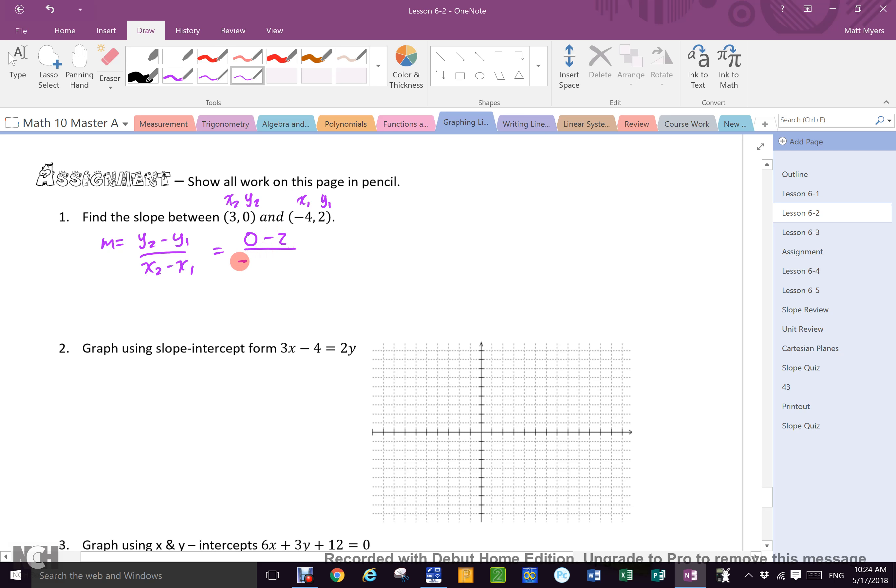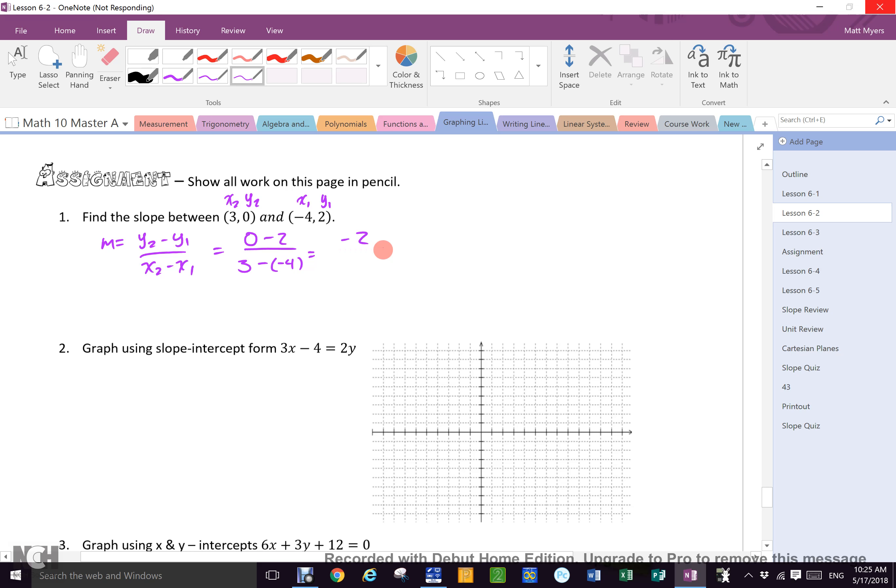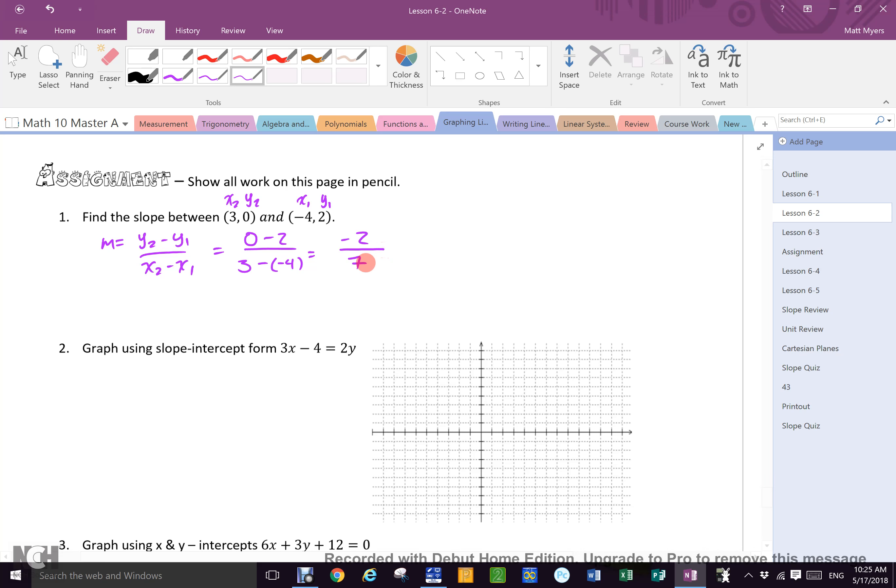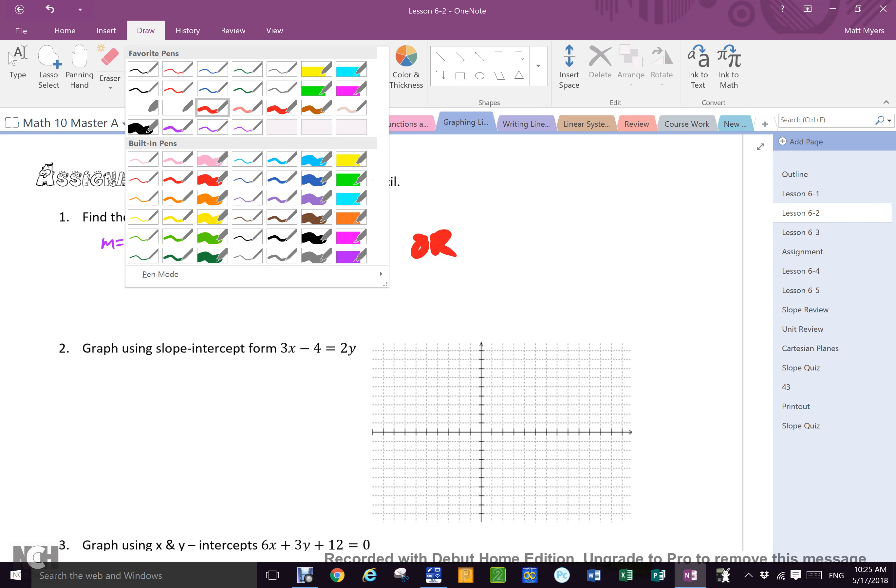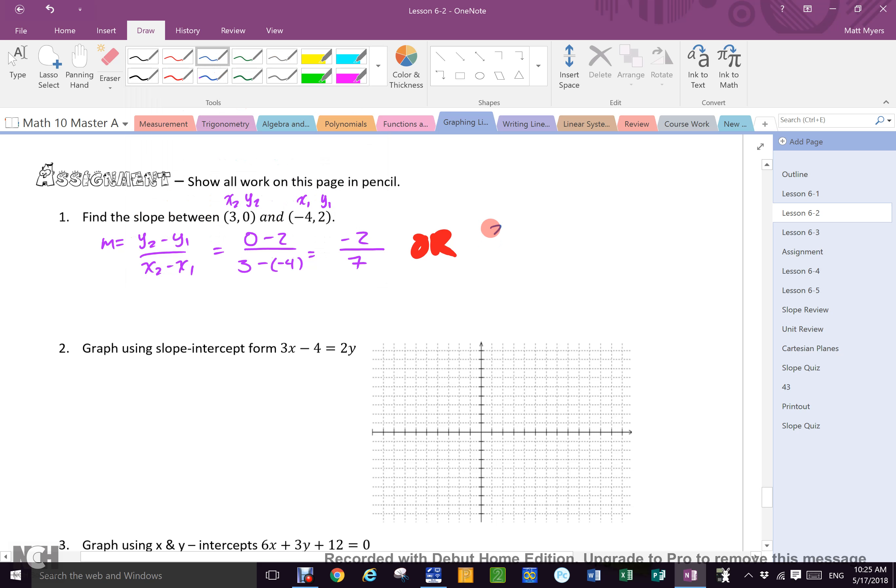So it is 0 minus 2 over 3 minus negative 4, which is negative 2 over 7. Doesn't matter which way you did the question. If you filled it in right, you're gonna end up with either negative 2 over 7 or 2 over negative 7, but they're the exact same thing. Give yourself two marks if you did it right.